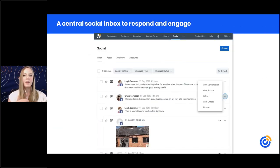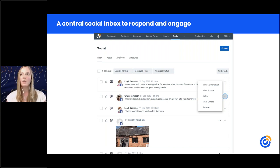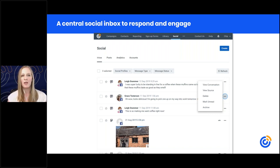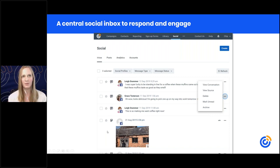Another great part is the social inbox, which allows you to monitor conversations and respond right from this page. You can click the icon and manage all conversations and stay on top of engagement and questions coming in from all your social channels.